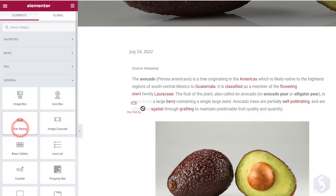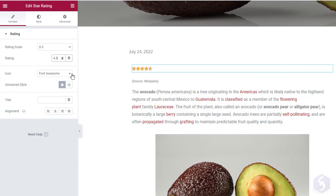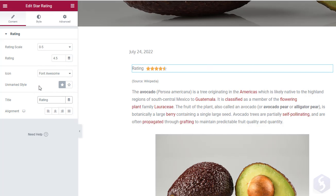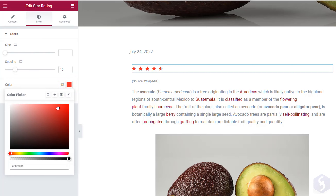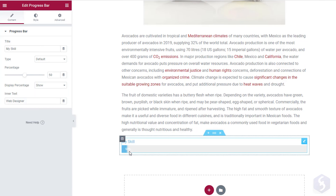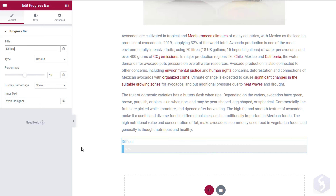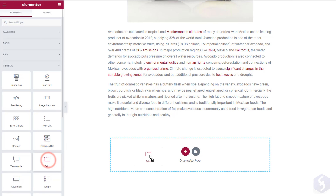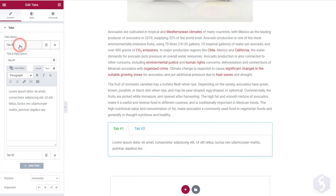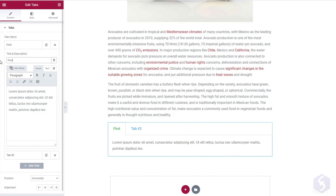Use Stars Rating to ask for feedback, defining Scale, Default Rating, Icon Type, Title and Alignment on the left. Always switch to Style to adjust Appearance, Spacing and Color. You can also add a Progress Bar by adding a Title, the default percentage and its complete appearance with Style. Whereas with Tabs, you can add multiple text paragraphs or media files under each tab independently.